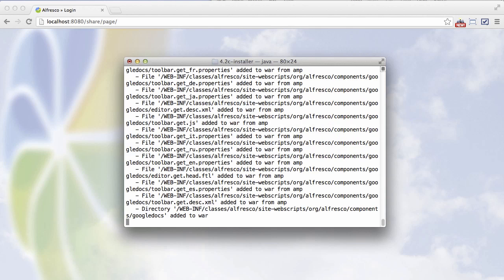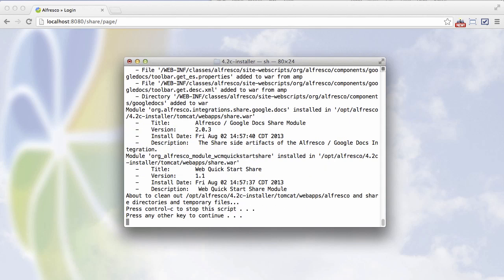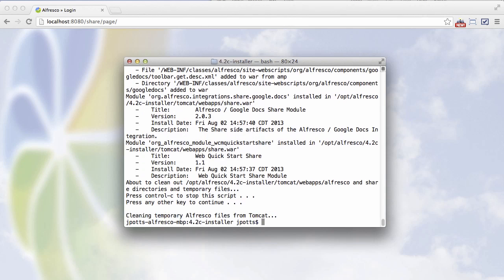Now, when it's done, it will clear out the Tomcat web apps. And you can see there are 2.0.3 now.